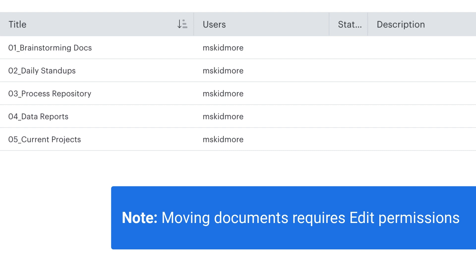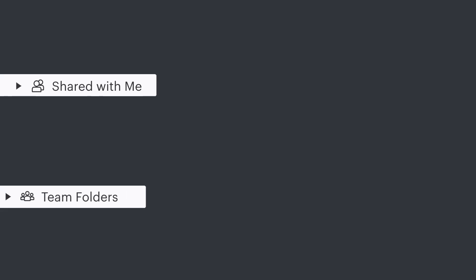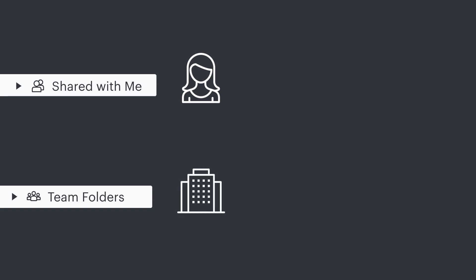If I had more limited access, like view-only, I would not be able to move it. While both shared folders and team folders are designed for collaboration, ownership looks different with shared folders being individually owned and team folders being owned by the account.